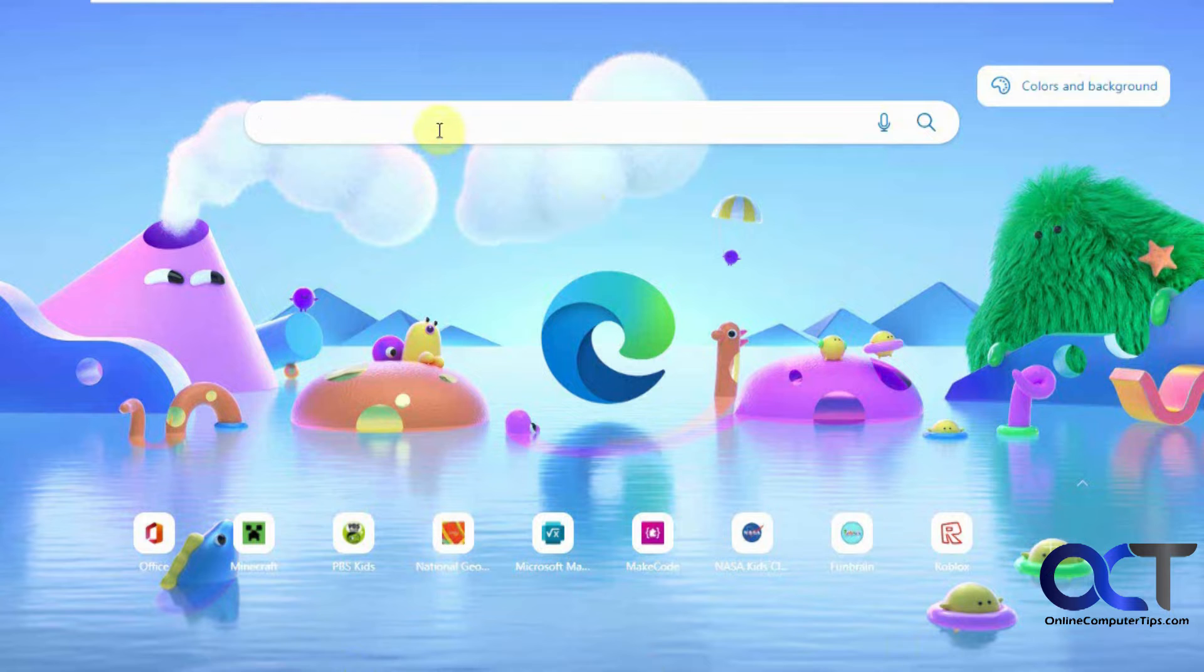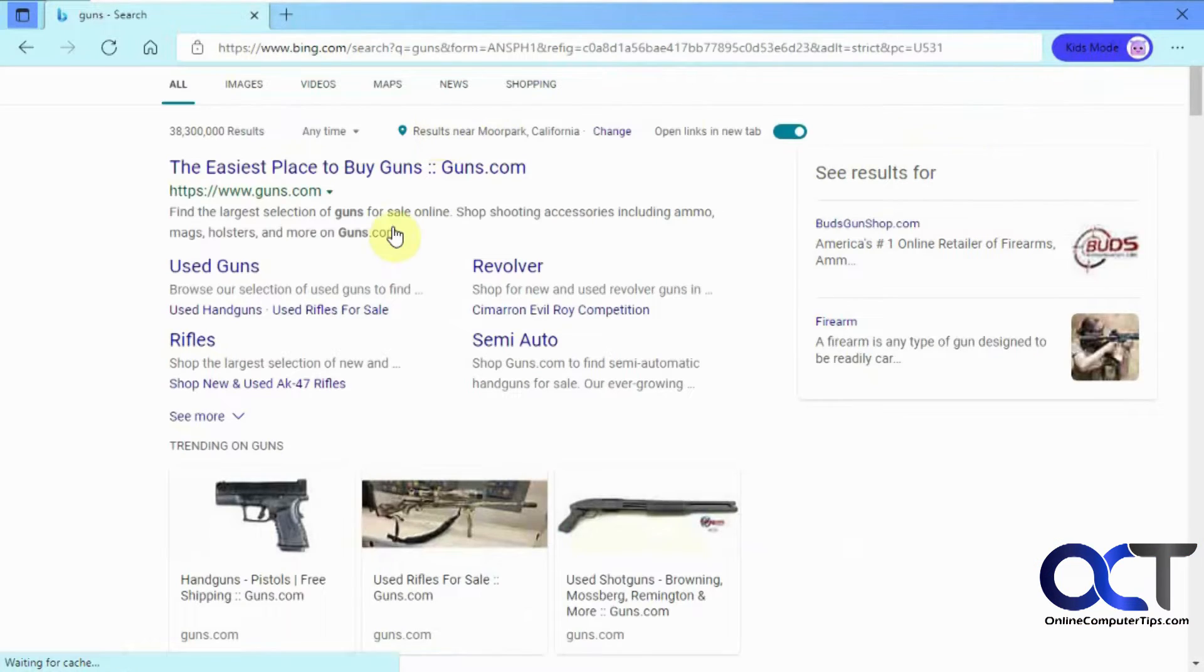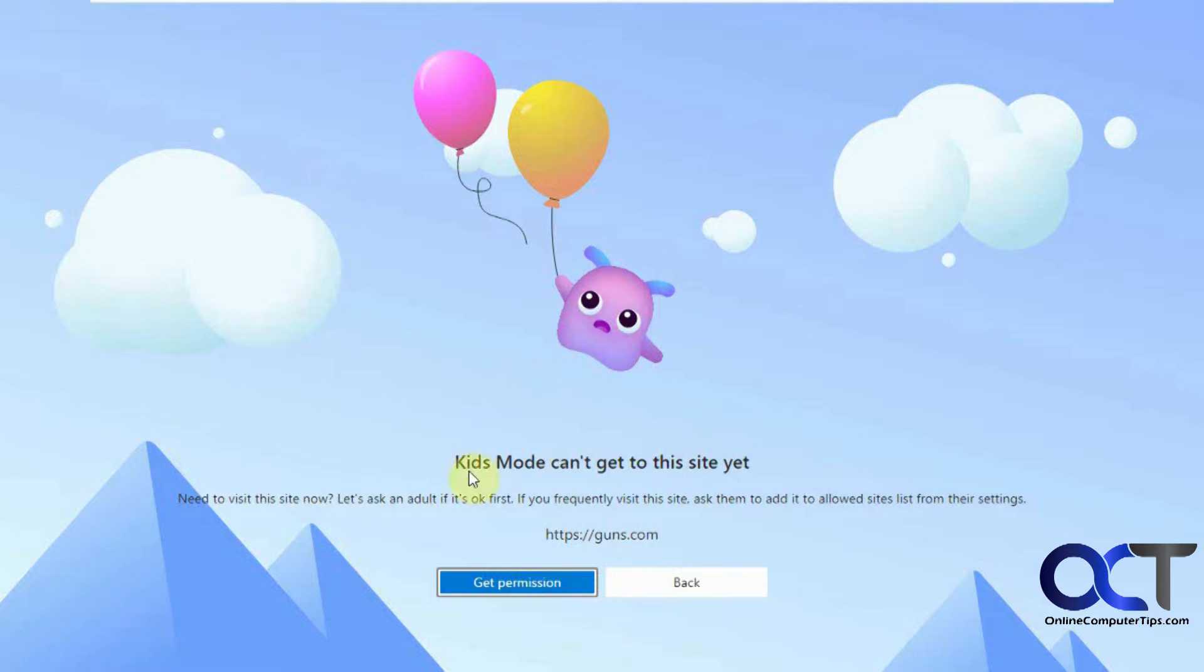And now if we type in guns, it'll bring up the search results, but if you click on one of them, it says Kids Mode can't get to the site. That's because it's a site they shouldn't be going to.